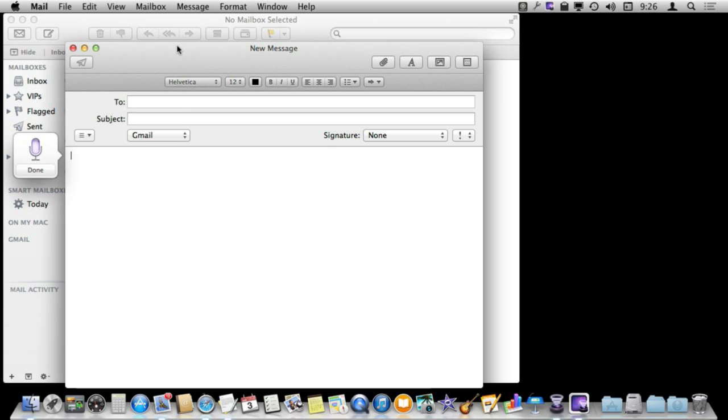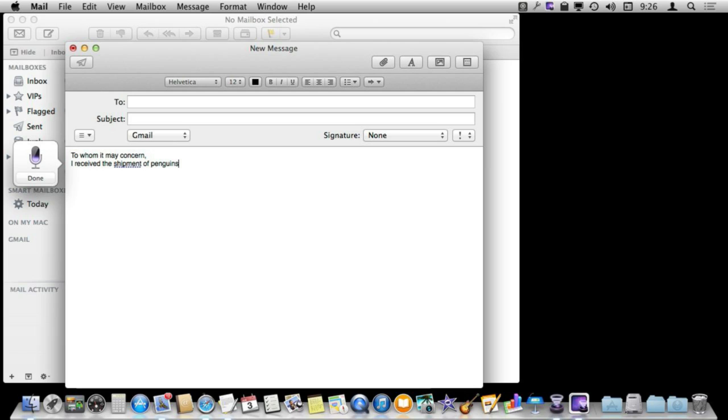To whom it may concern. I received the shipment of penguins, comma, but one of them was damaged, period. Please send a replacement, period, thanks, period.